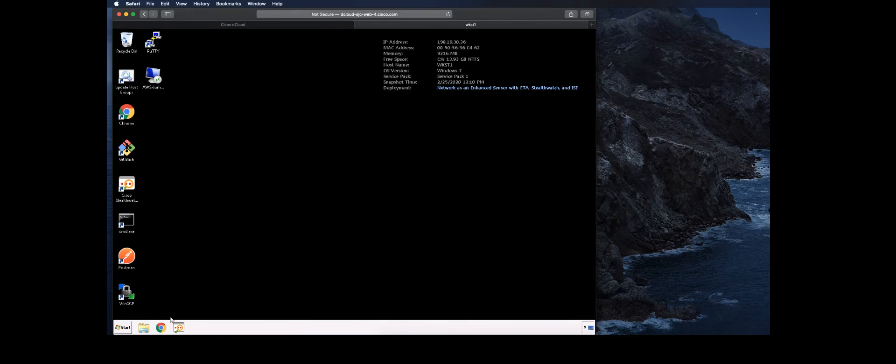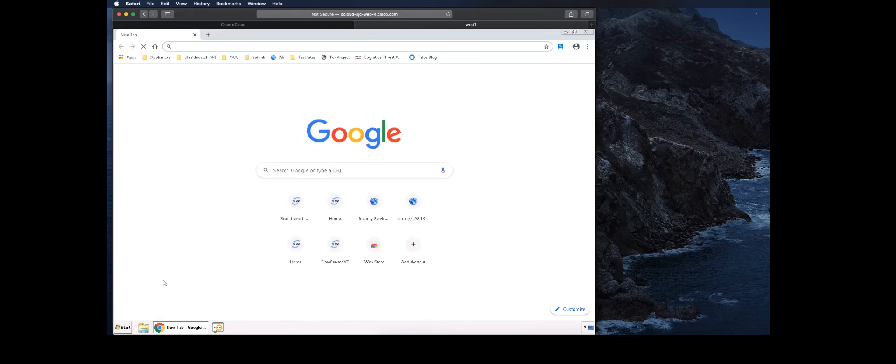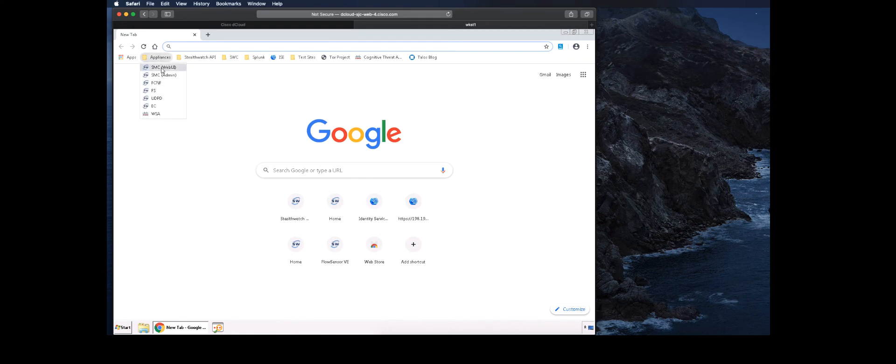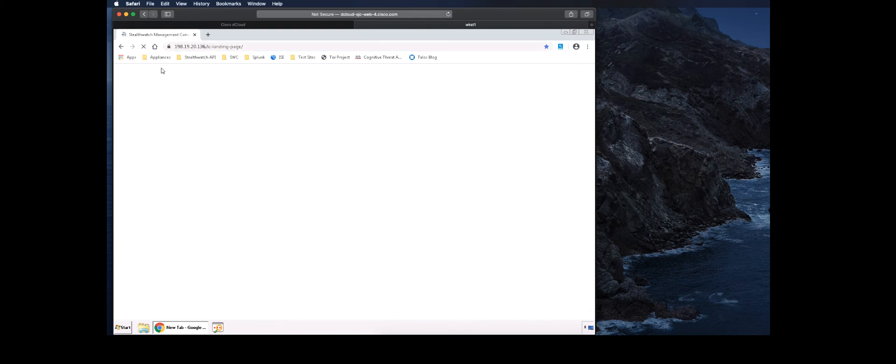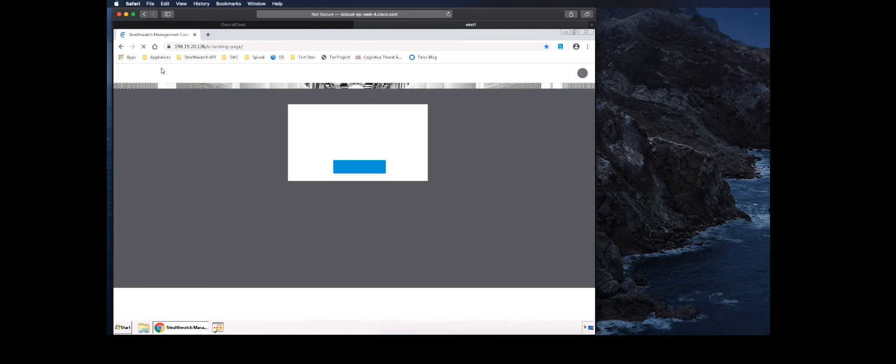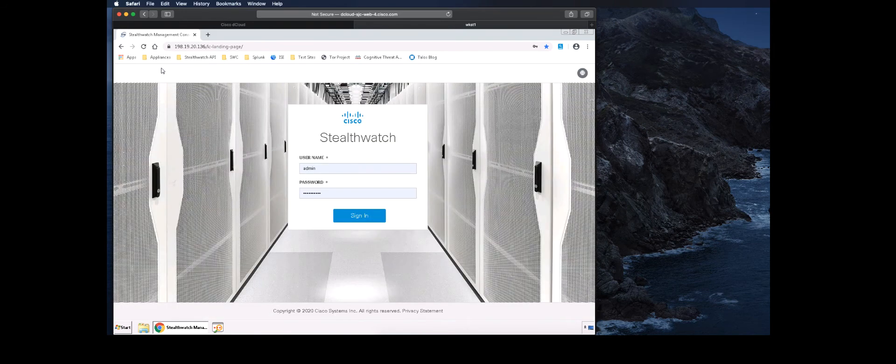Now we will log into StealthWatch to see if we were notified of this abnormal file transfer. Launch Chrome, select the SMC web UI from the Appliances folder on the bookmark bar. Login using the admin credentials.